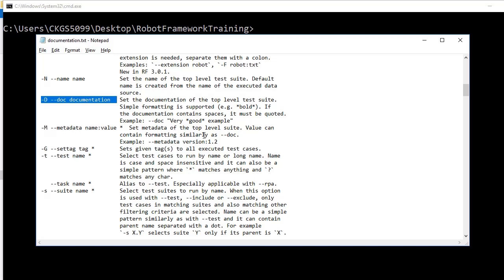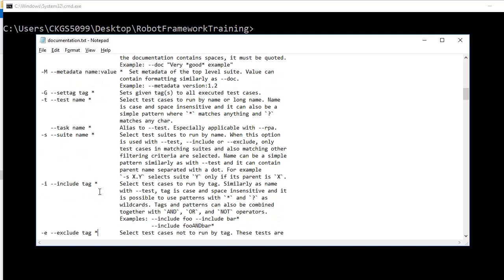Obviously when running your test cases you won't be typing all these things every time. You will have a set of commands and will be running your test cases through Jenkins. You will write it once and every time you will see these messages in documentation or the name.